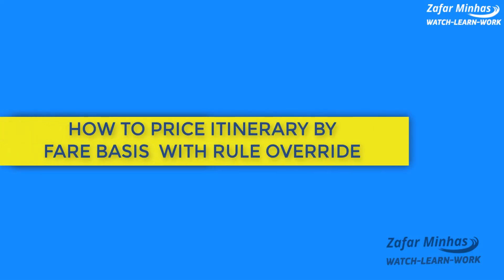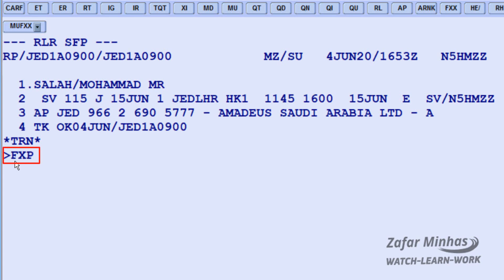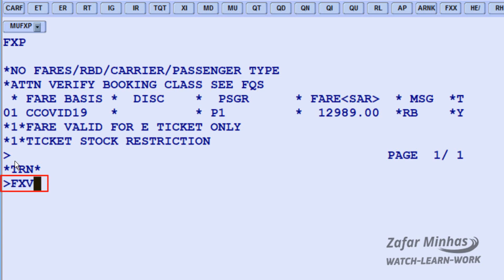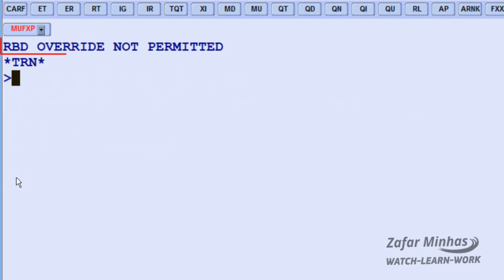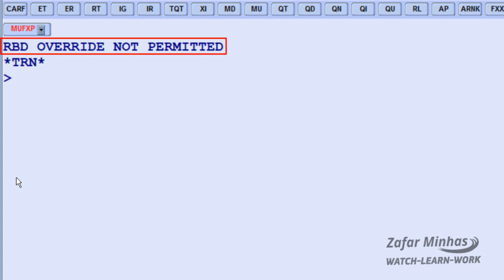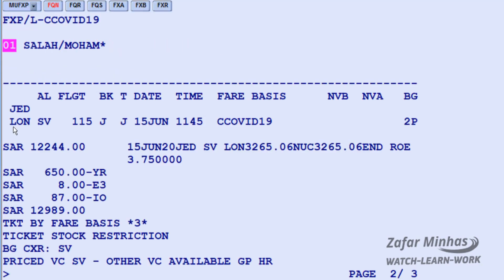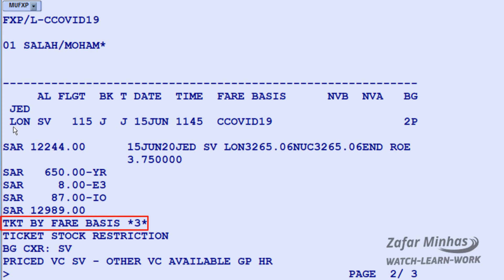To price by fare basis with rule override: if RBDs/booking classes from the fare file do not match the booked itinerary, the system throws an error — No Fares, RBD, carrier, passenger type. If you still need to override, using FXP with fare 1 from the display list may return 'RBD override not permitted.' Instead, use pricing by fare basis: use the FXP transaction slash L identifier for override, dash, then the fare basis. The system applies the required fare basis and overrides the booking classes, with a warning message that the ticket is priced by fare basis and is not guaranteed.